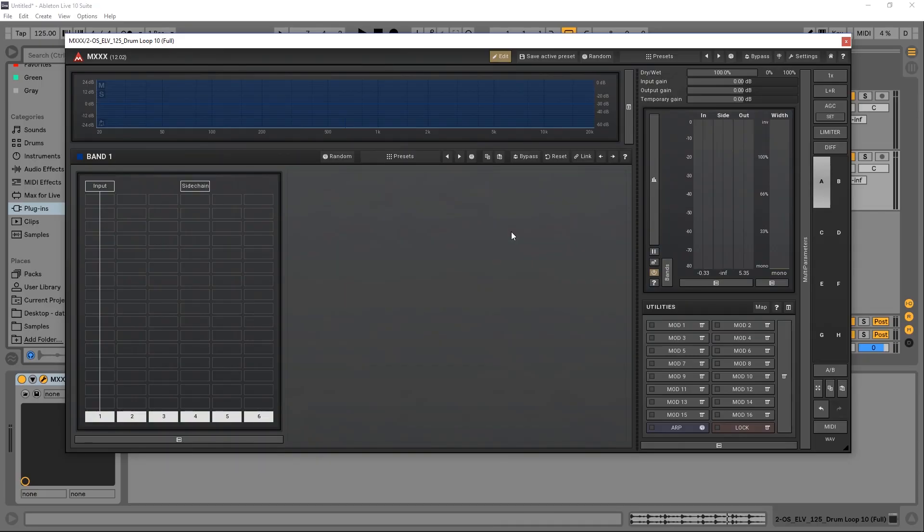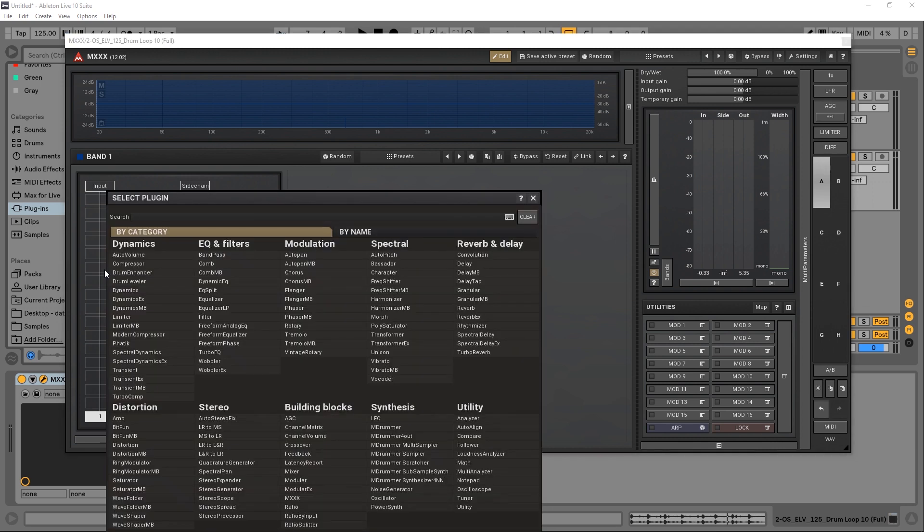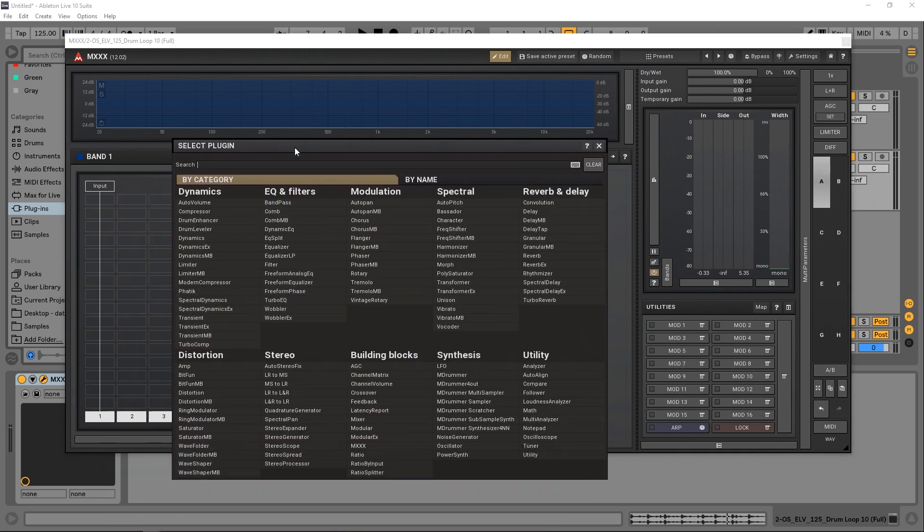Alright everybody, Joshua Casper back at you with Plugin Boutique. We're still checking out MXXX by Melda Productions. In this tutorial, I'm going to show you how to set up routing for modulation sources. It's actually very easy and intuitive. The first thing I'm going to do is add a module inside of the system over here.